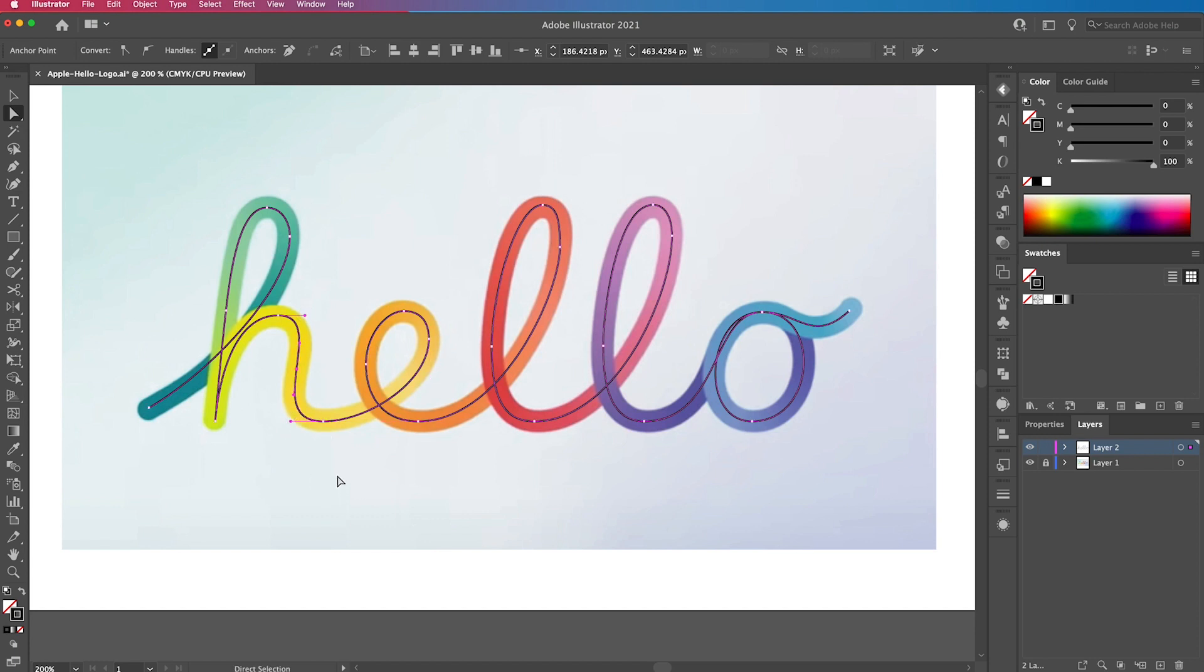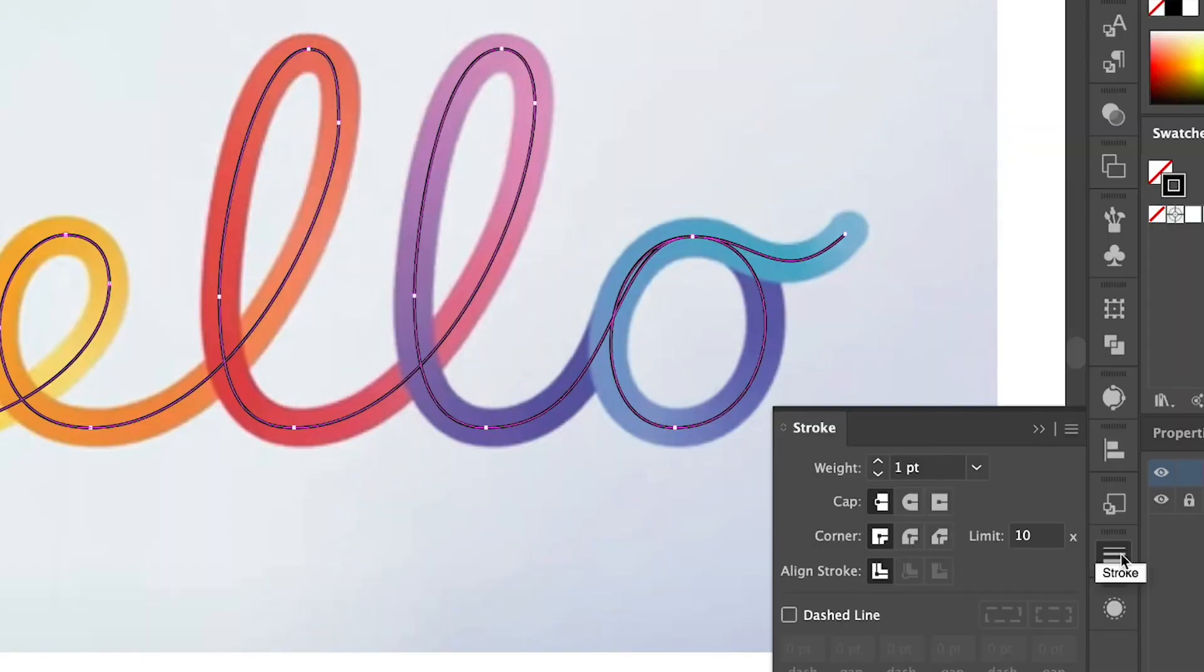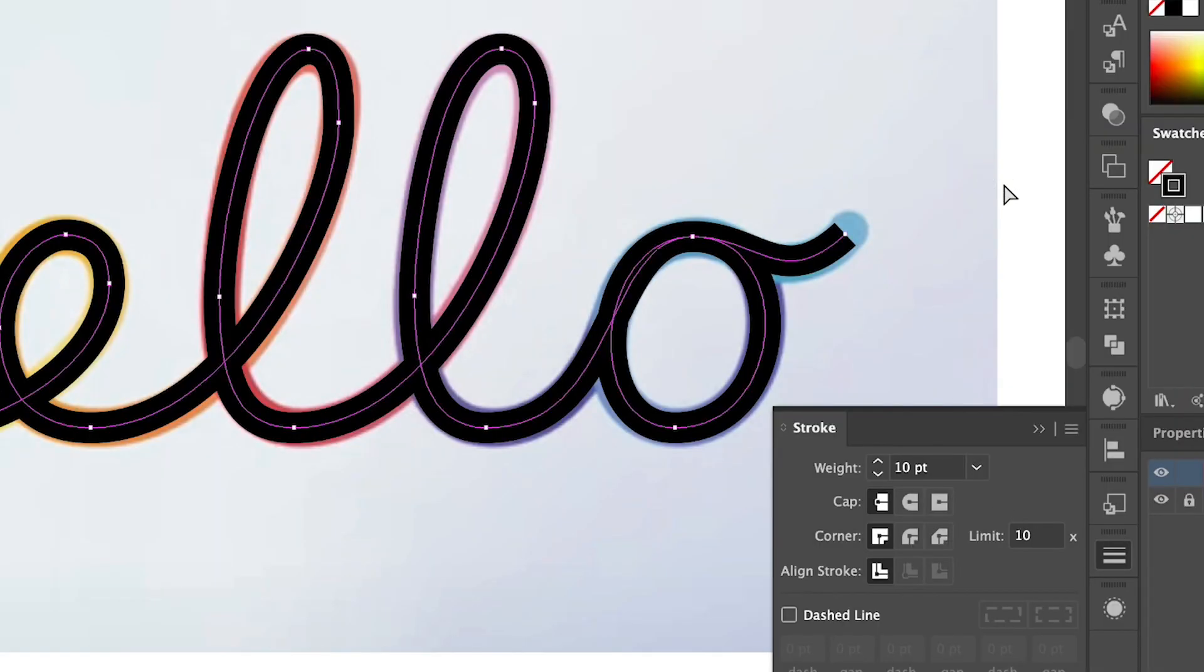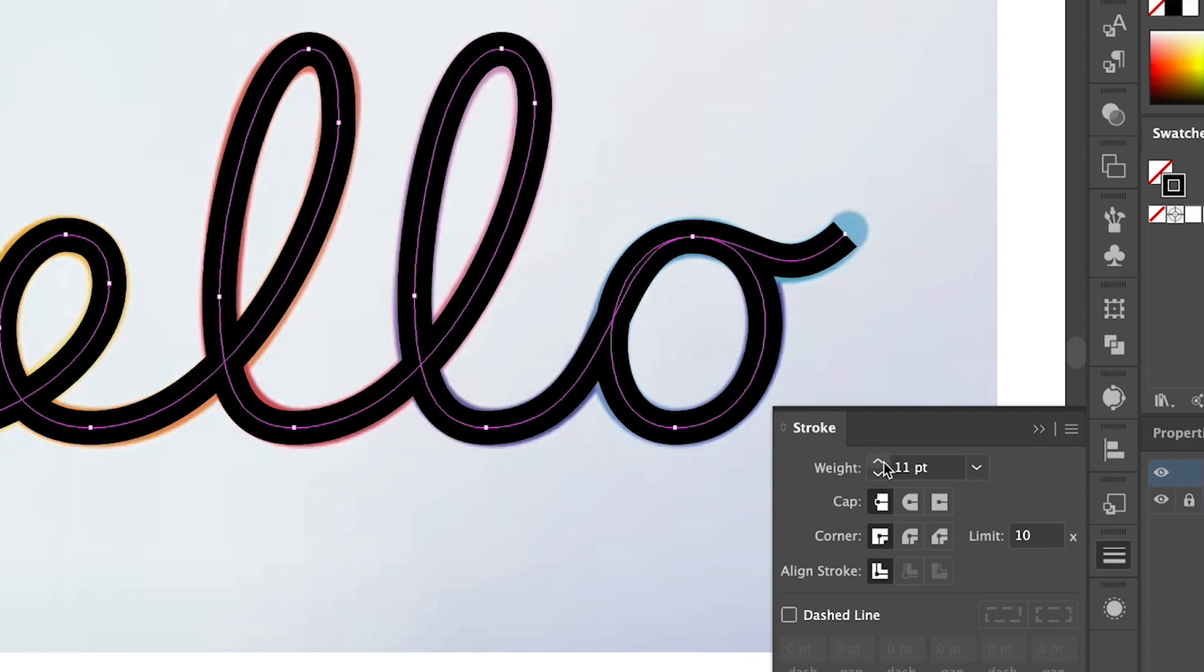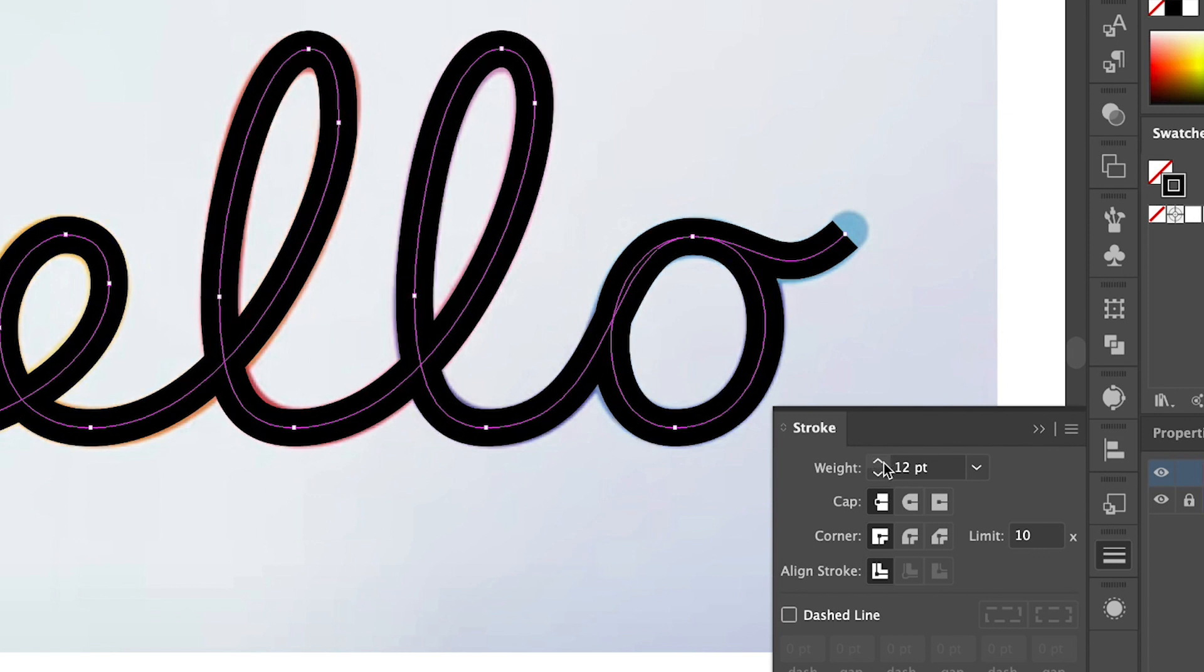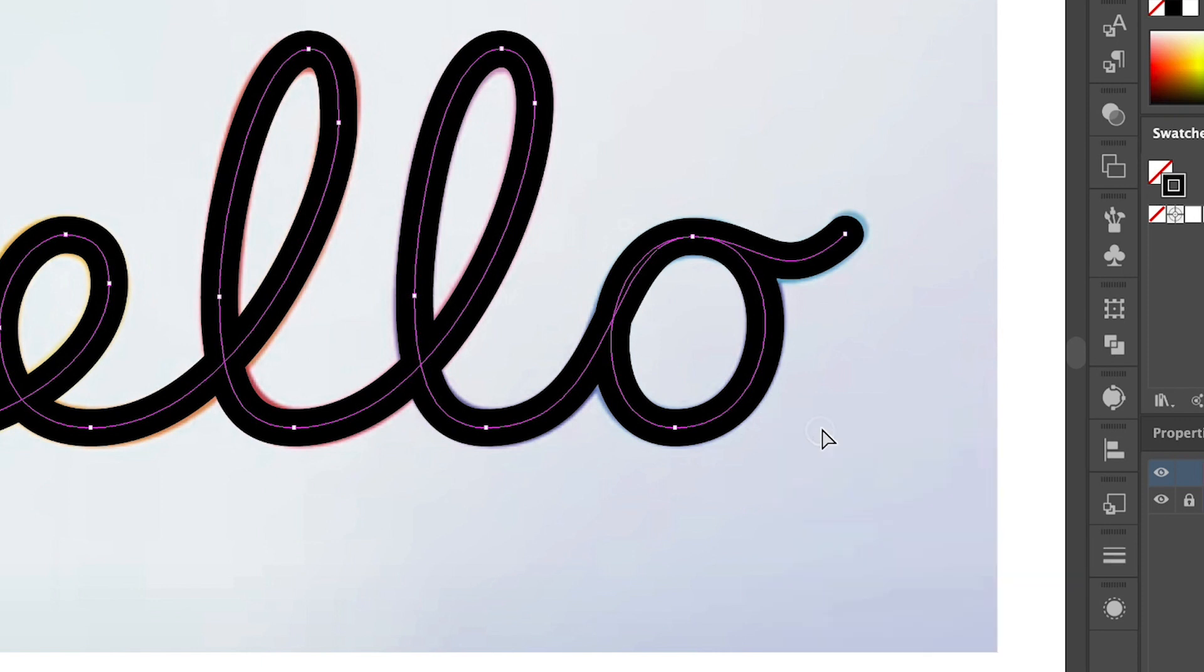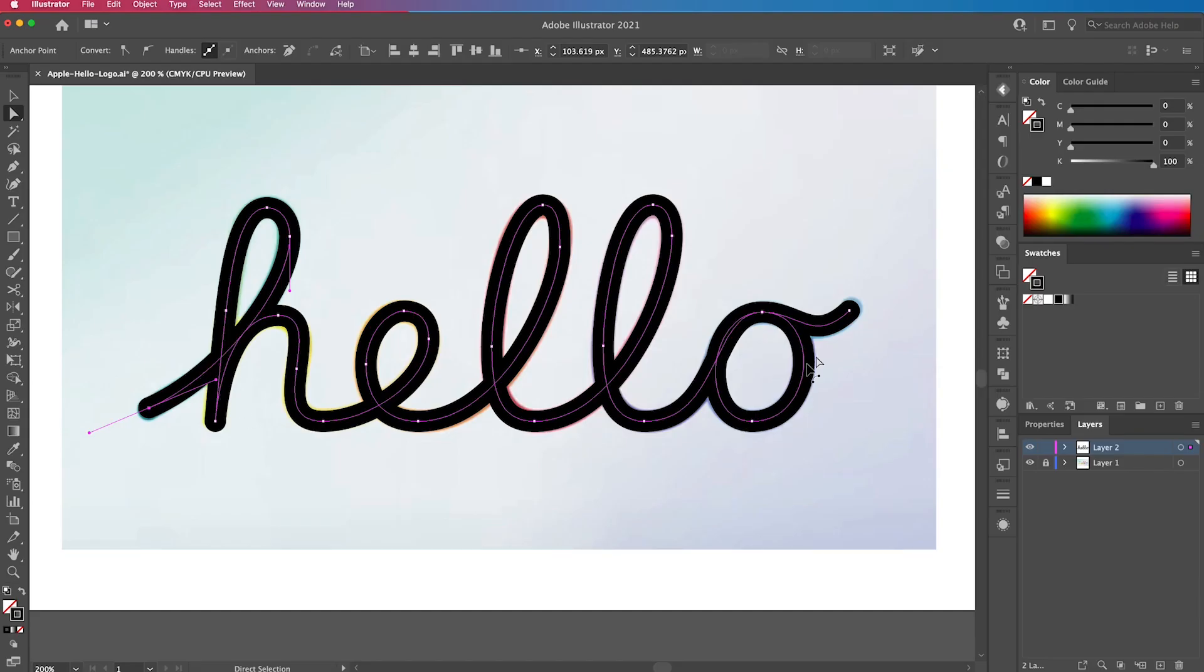Next, we are going to give the strokes a weight. So open up the stroke panel and under the weight select something like 10 to start with. And actually it's a little bit too small, so we're going to put it up by a couple of points. Then we are going to change the cap to rounded and the corner to rounded as well to make it all look nice and smooth.